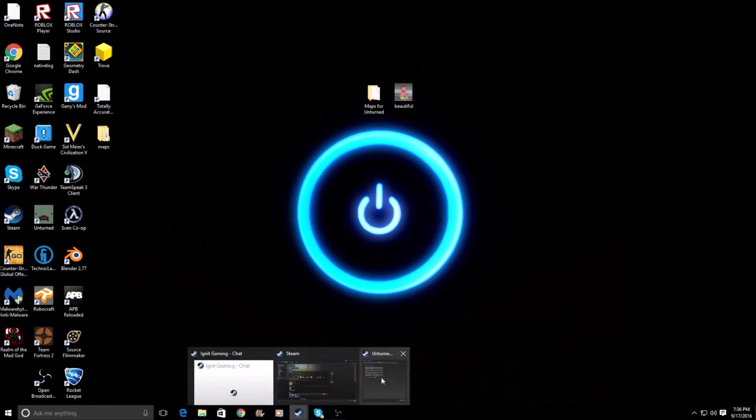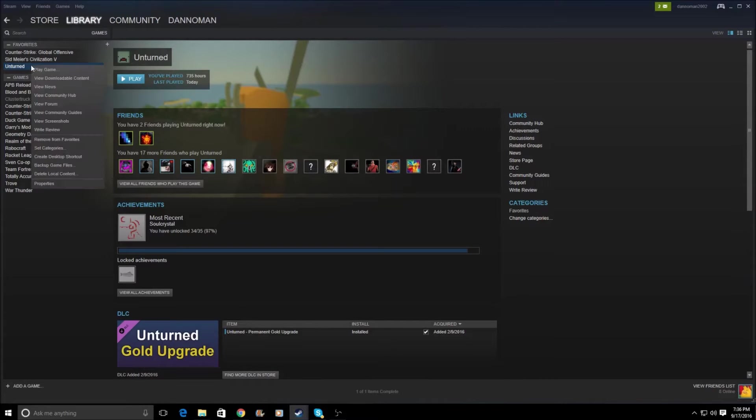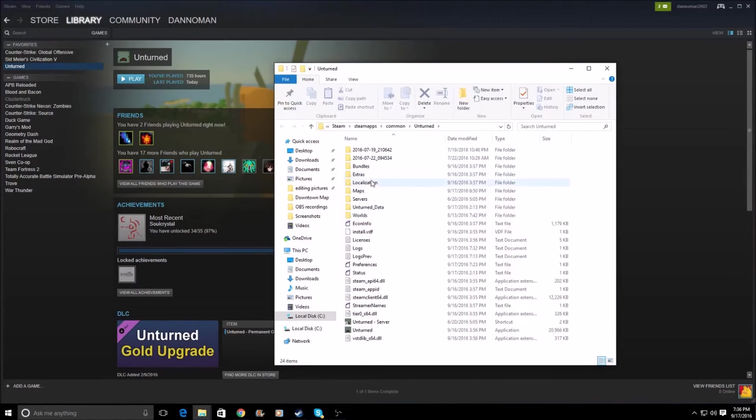So first, what you're going to want to do is you're going to want to go into your Steam, select Unturned, and right-click. Go to Properties, Local Files, and Browse Local Files.